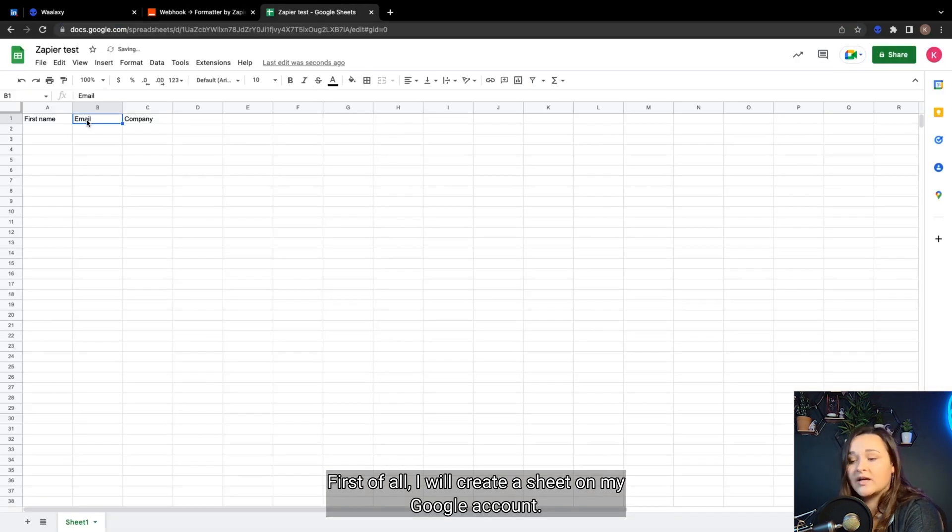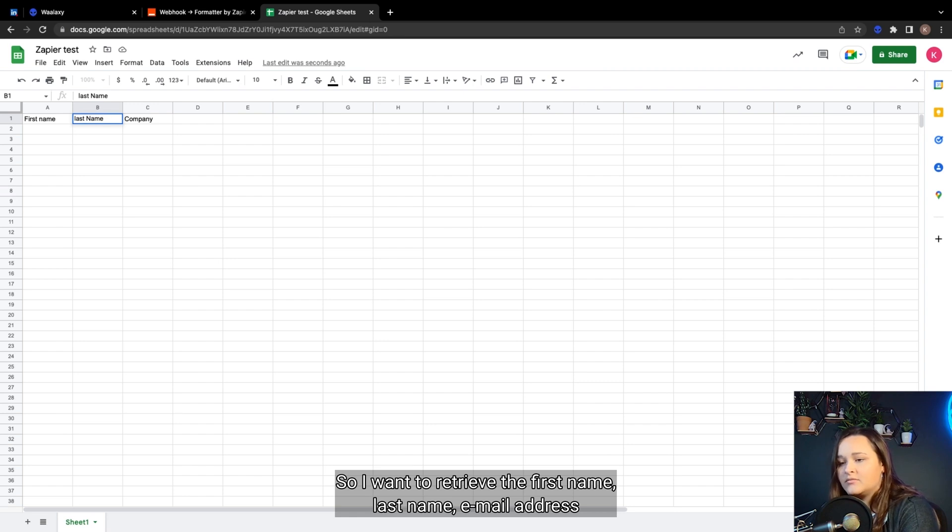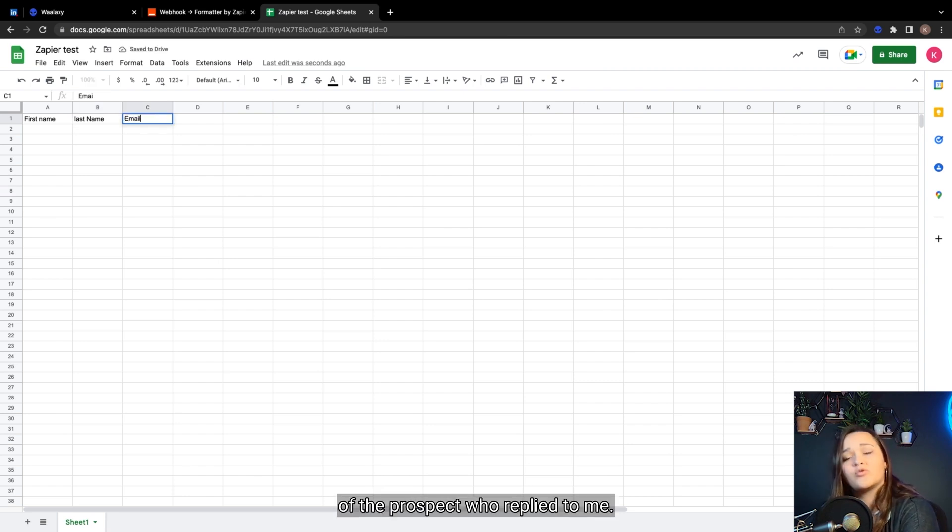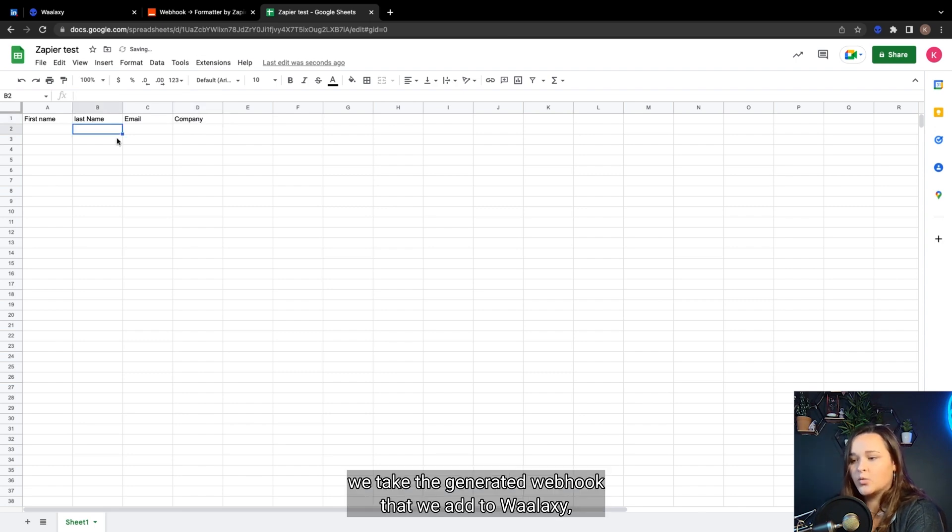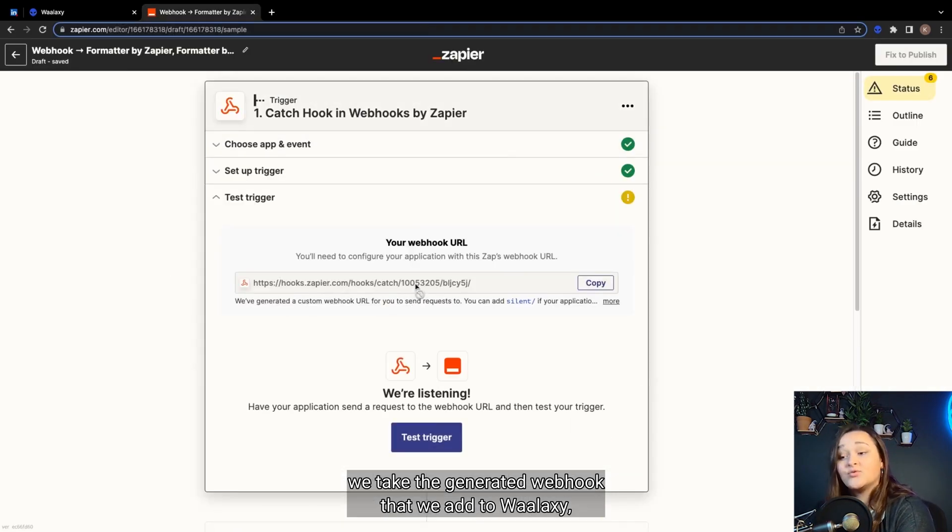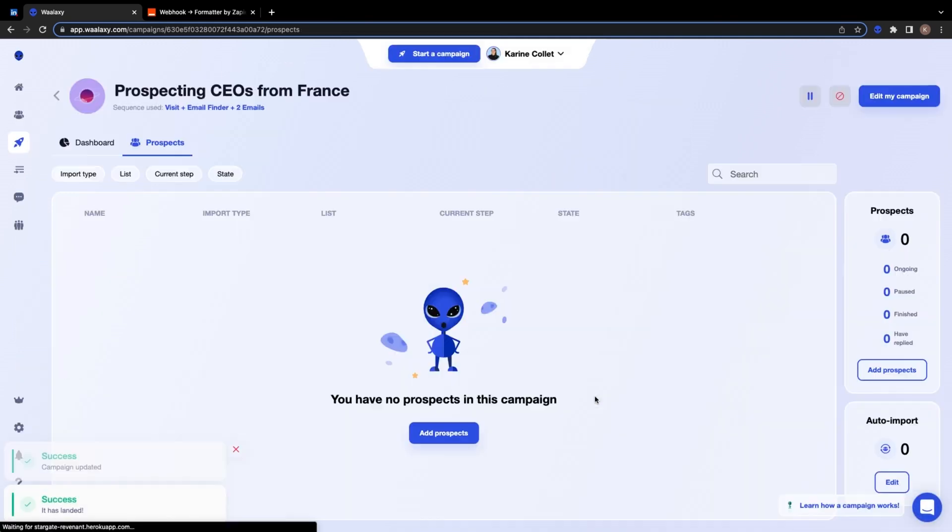First of all, I will create a sheet on my Google account, so I want to retrieve the first name, last name, email address, and mailbox of the prospect who replied to me. We go back to the Zap, we take the generated webhook that we add to Waalaxi, we save on Waalaxi, and we continue the Zap.